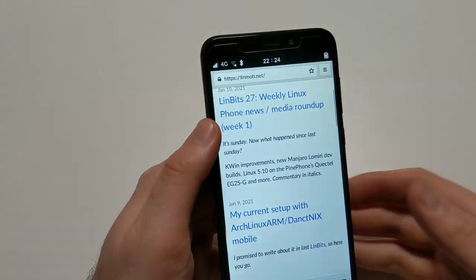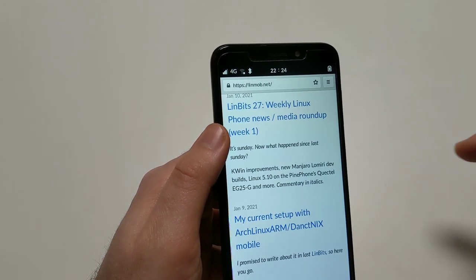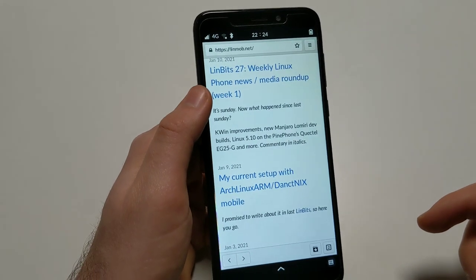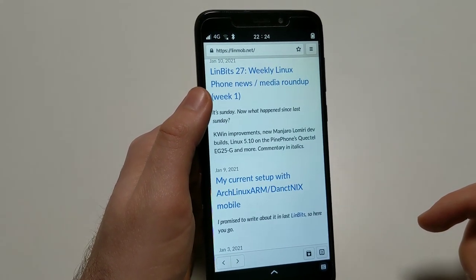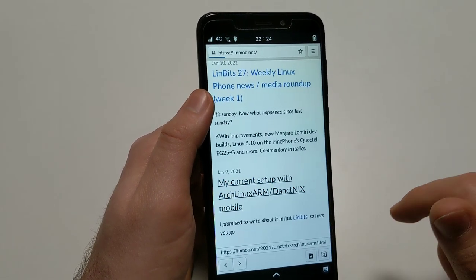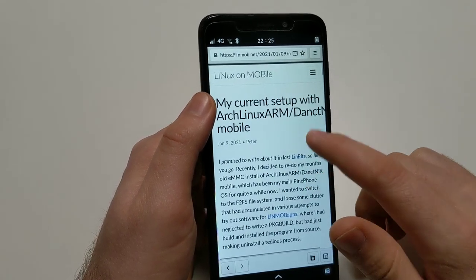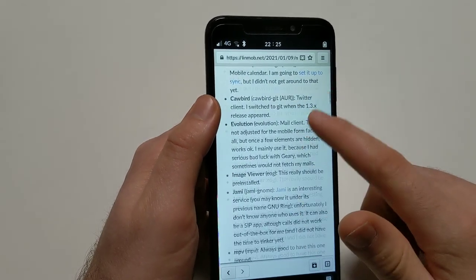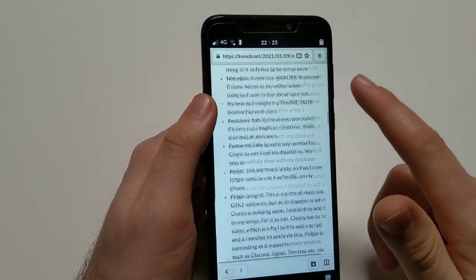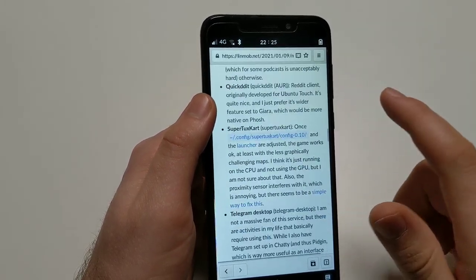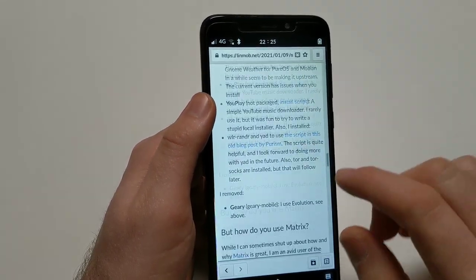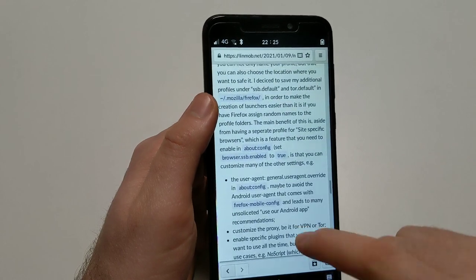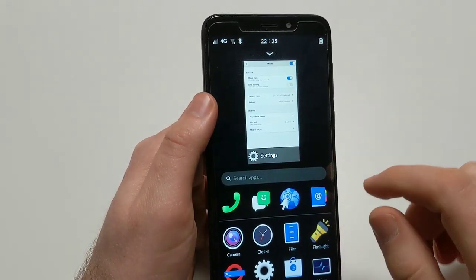And I very recently wrote two blog posts. One is the weekly update, you know, as always. I did that for the 28th time here, and I'm actually quite proud of that. I really wouldn't have thought that I would keep this up for so long when I started it. And then I wrote a post about my current setup with Phosh or Technics Mobile, and I go through all the apps I'm using here and so on.